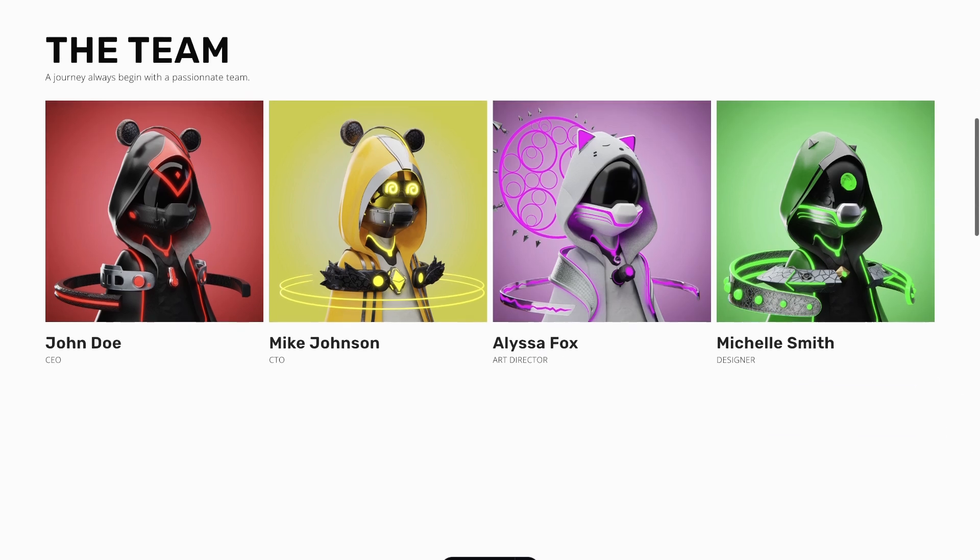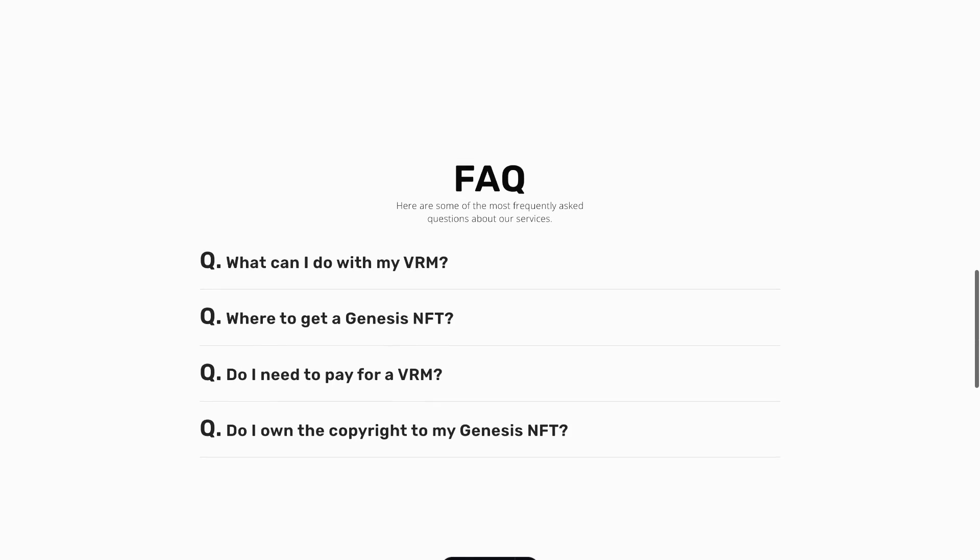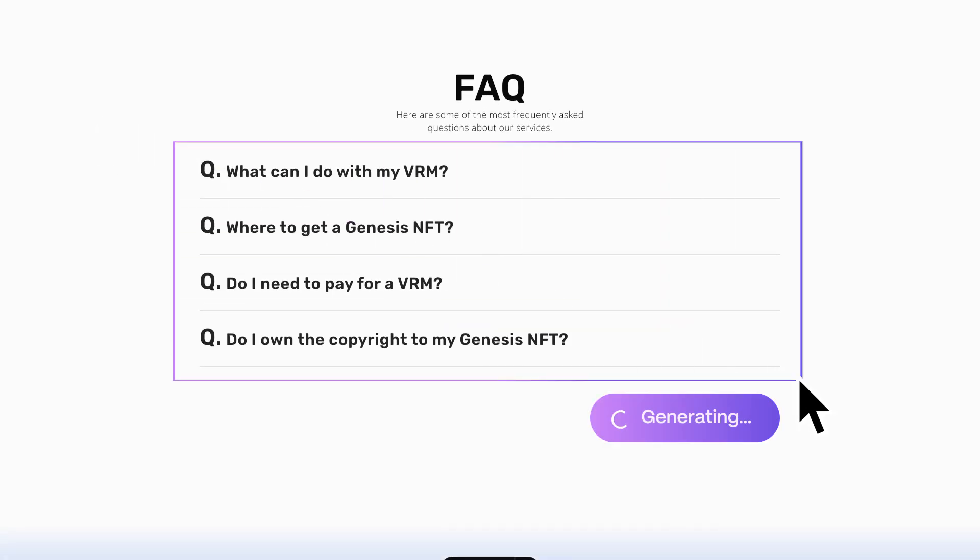And what if your clients want another section to be dynamic? Just select it. And voila.